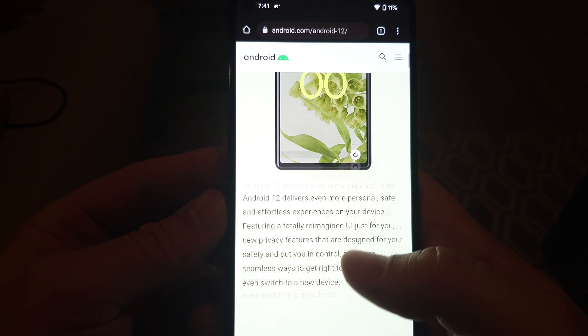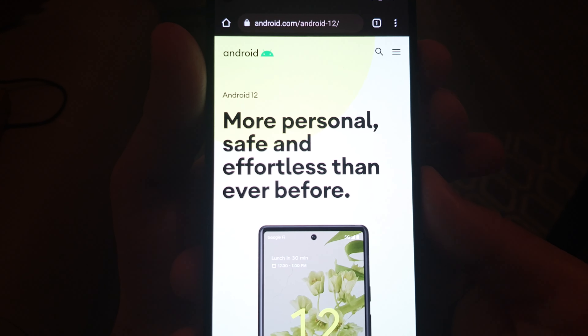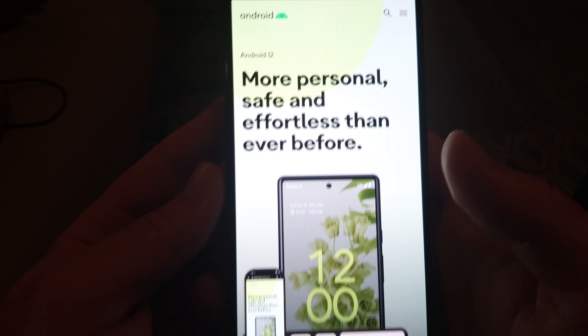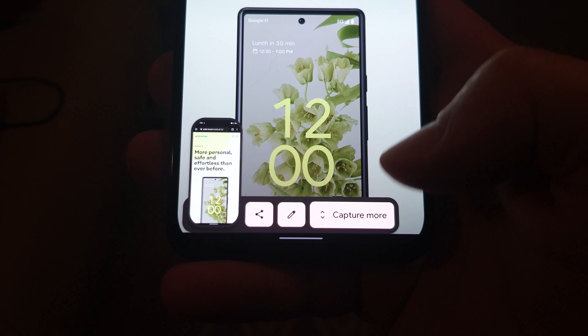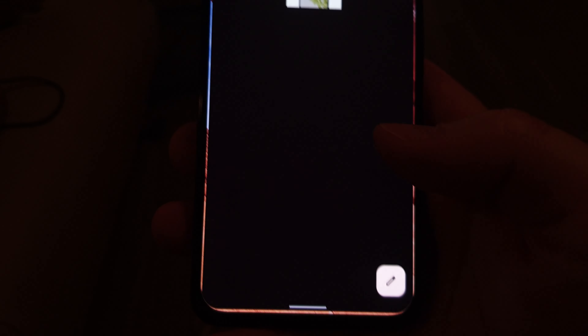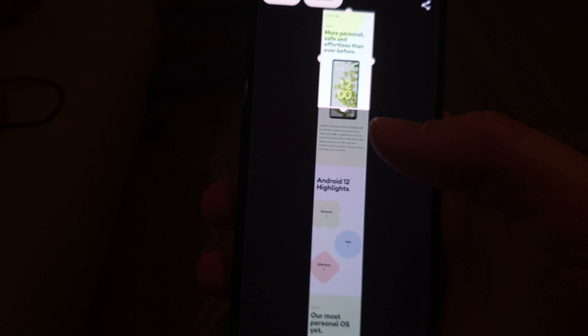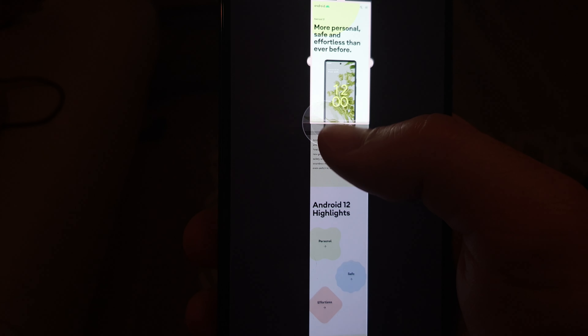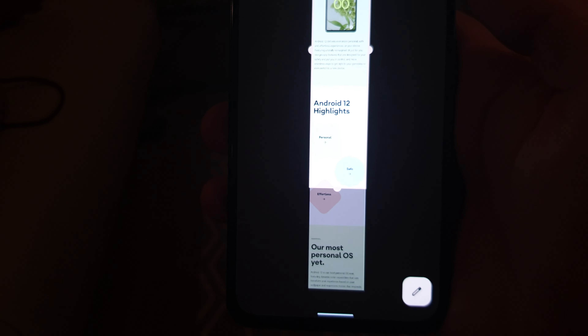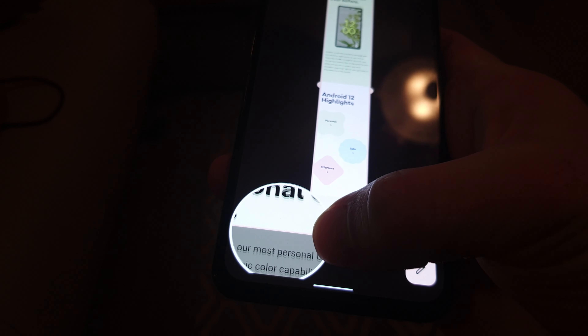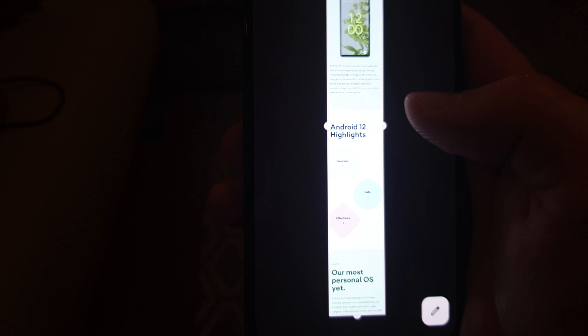The first new feature is probably a long-awaited one: scrolling screenshots. Now when you want to take a screenshot of a web page longer than the screen size, you take the screenshot and click 'take more.' You can then select how much of that active window you want to capture and save it as a screenshot — for instance, if you want to read an article later or take some notes.